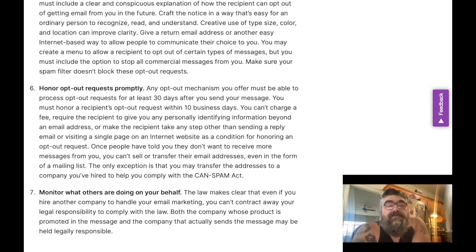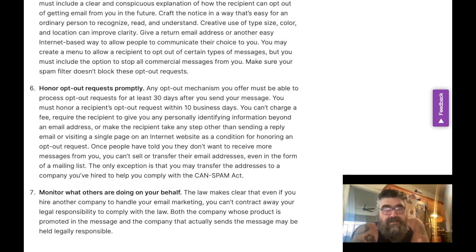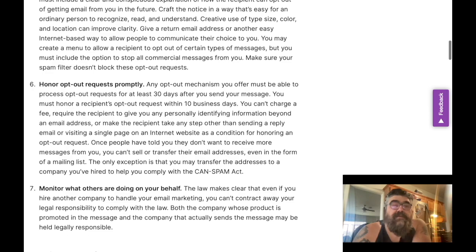Monitor what others are doing on your behalf. The law makes clear that even if you hire another company to handle your email marketing, you can't contract away your legal responsibility to comply with the law. This is also why sharing your email list with other people is a bad idea — so don't ever do that.